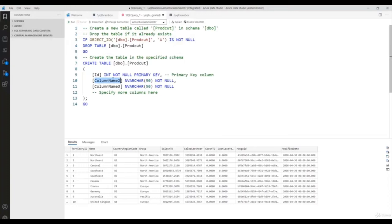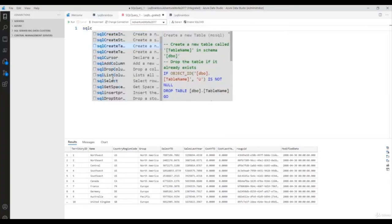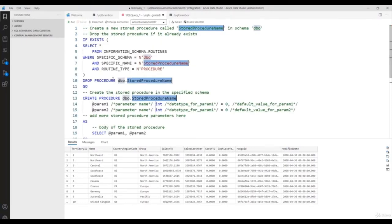Similarly you can create a stored procedure using the template snippet. Using these templates you can speed up your development work and avoid syntax errors. I hope you like this video. In the next video we will see how to backup and restore using Azure Data Studio. Thank you.